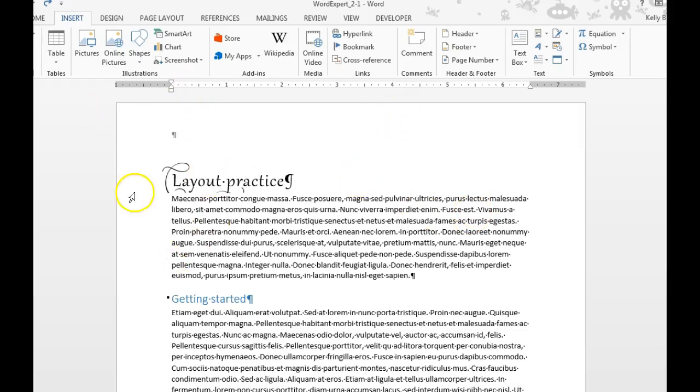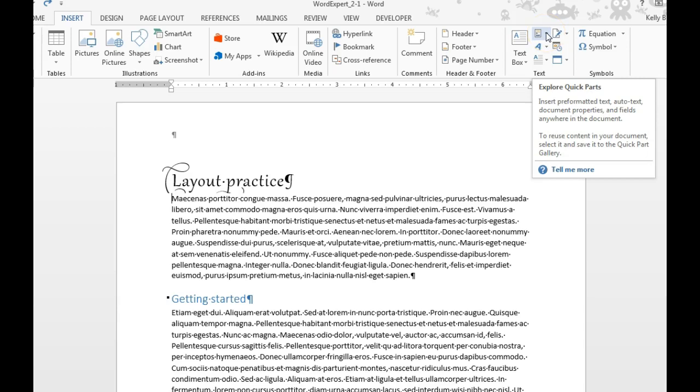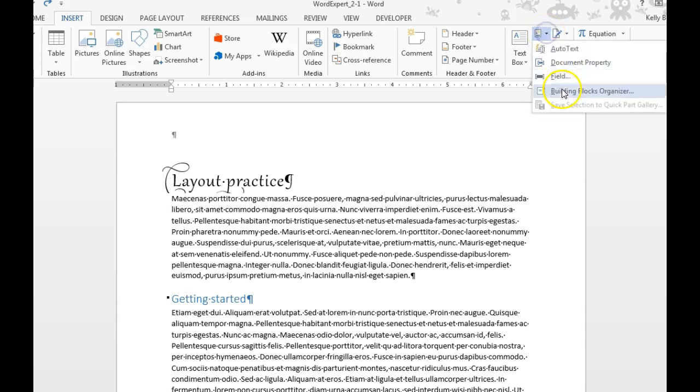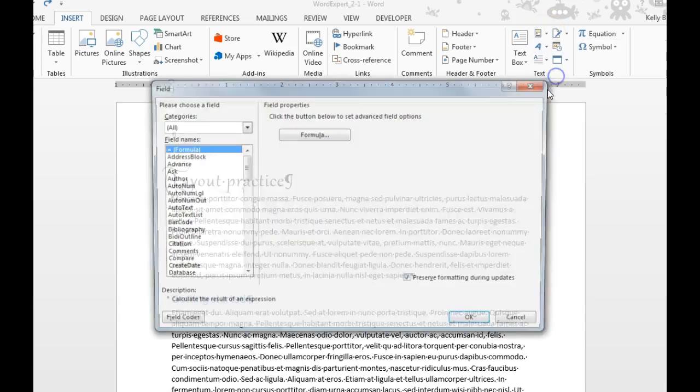You can also insert fields in Word. It's under the Insert tab, Text Box. You're going to find your Quick Parts. We're going to choose Field.